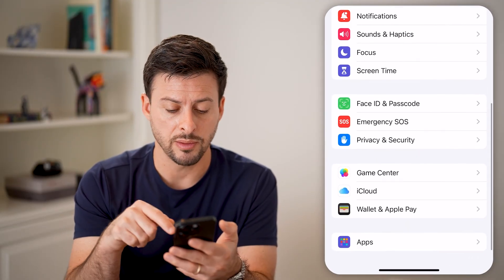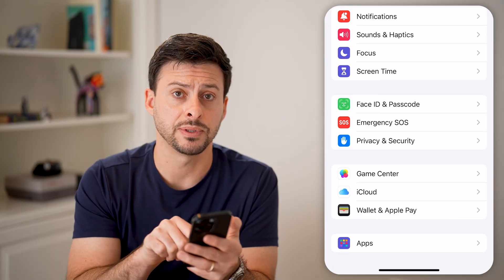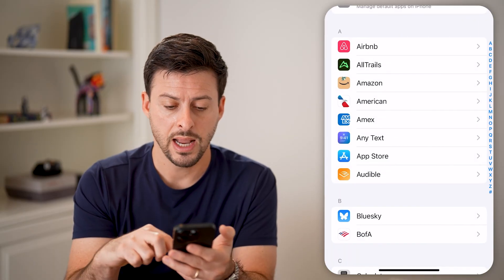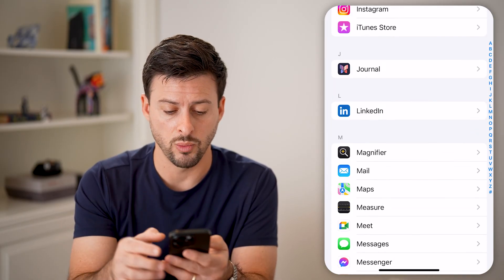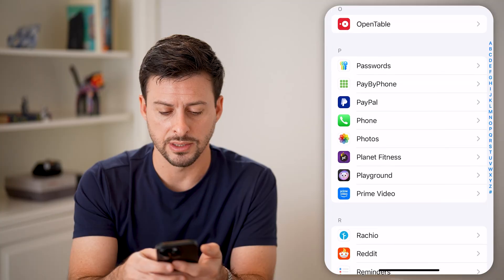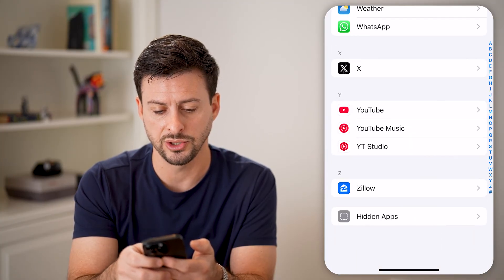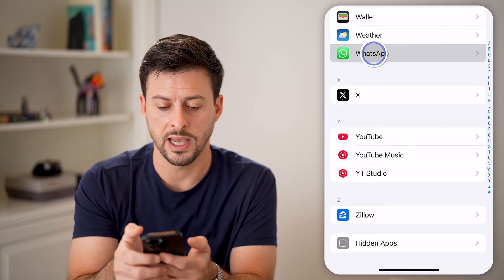Let's scroll down to the bottom and tap on Apps. Now scroll down until we find WhatsApp on the list — find the W section and tap on WhatsApp.